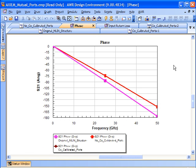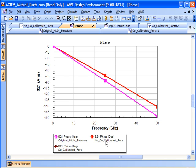And now you can see here the phase error that's being introduced because of the interaction between those ports. In the case of our very long line that's contiguous, in the case where we're properly de-embedding those co-calibrated ports, in our original MLIN structure and our co-calibrated port structure, we're getting identical answers.